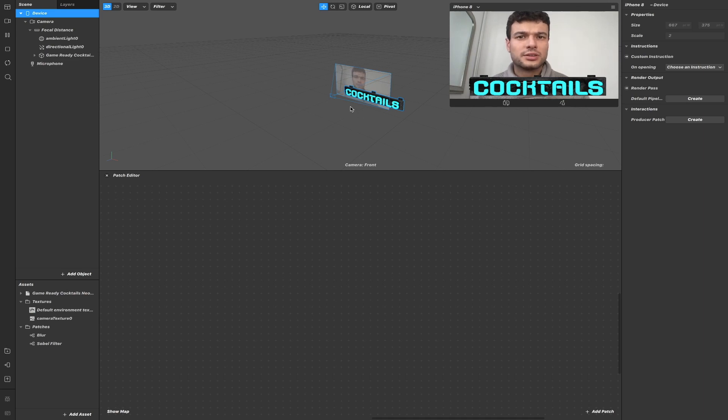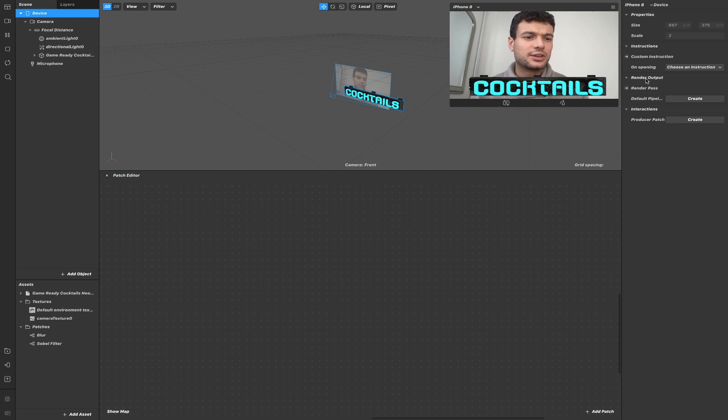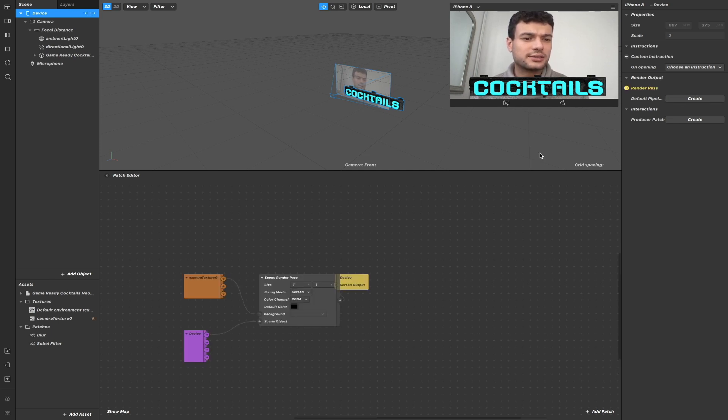To add Render Passes to your effect, just go to device under render output here and click on create default pipeline.